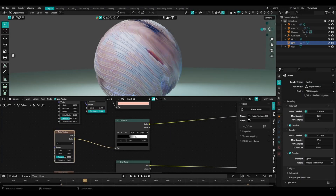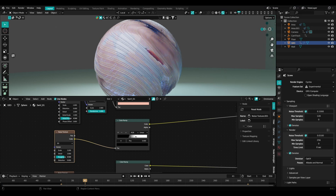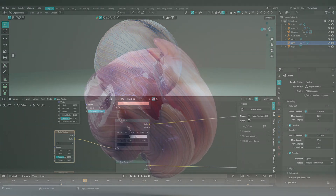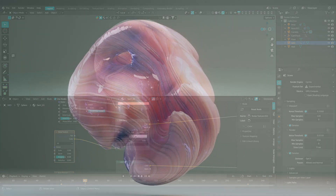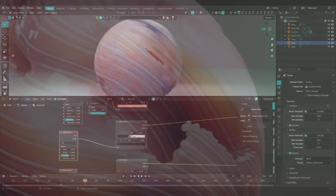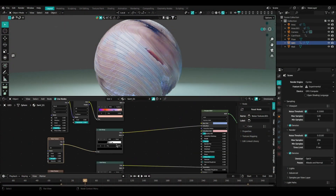Welcome back everyone. A couple weeks ago I made a geometry node tutorial and in that tutorial I featured this material that you see here. A few people were asking how I achieved it, so I'm going to give you a quick overview of the material setup. What we have here is a Principal BSDF node.